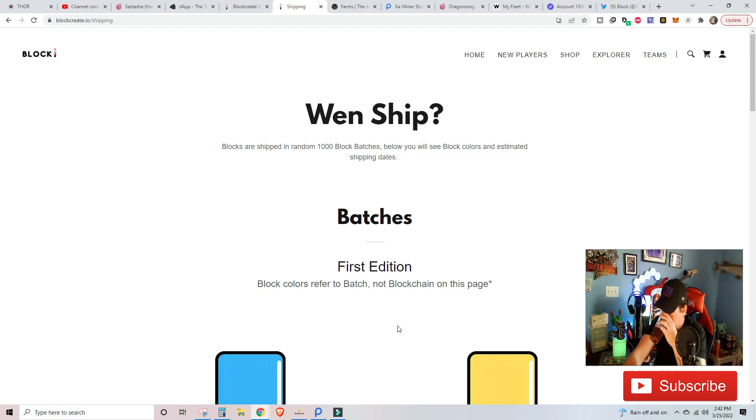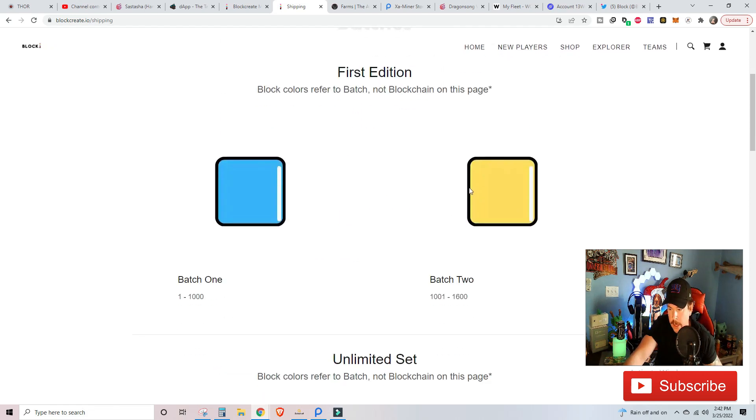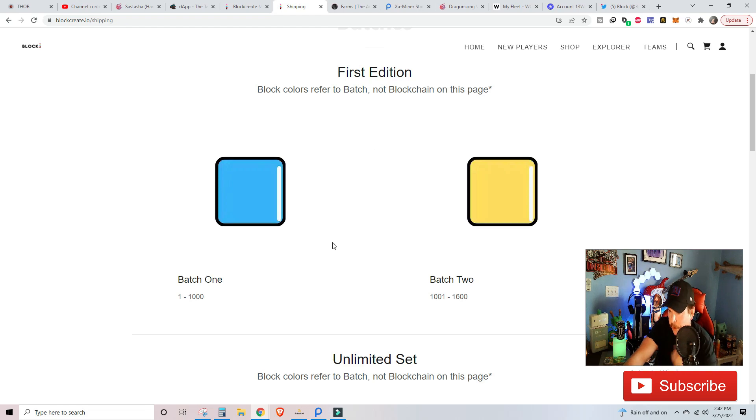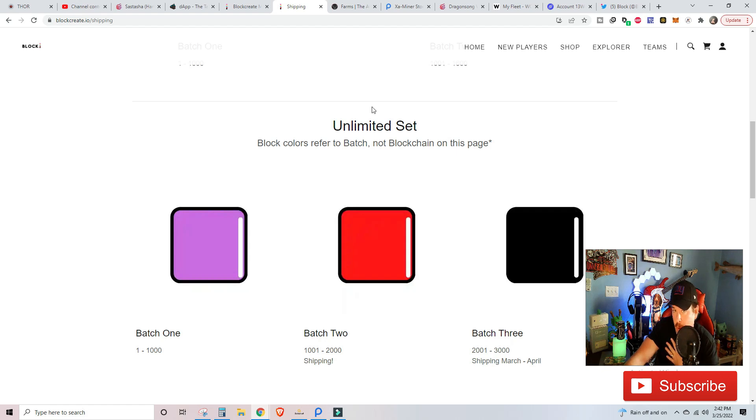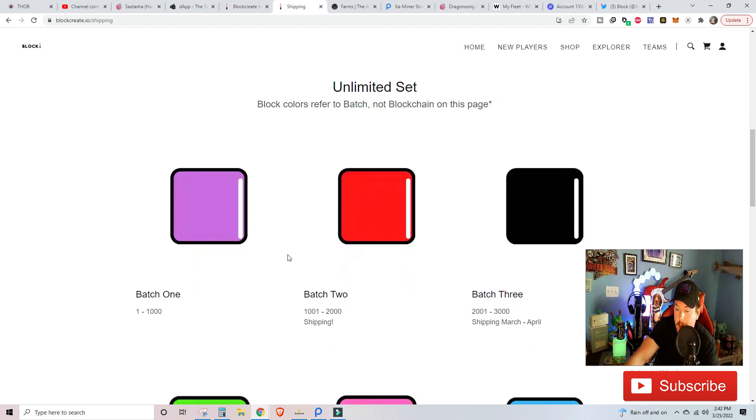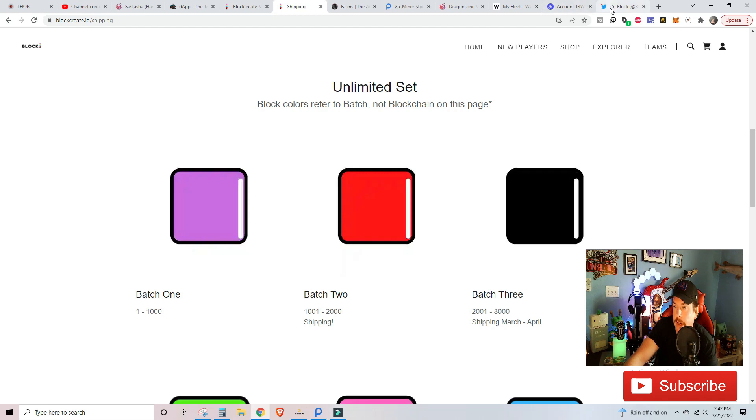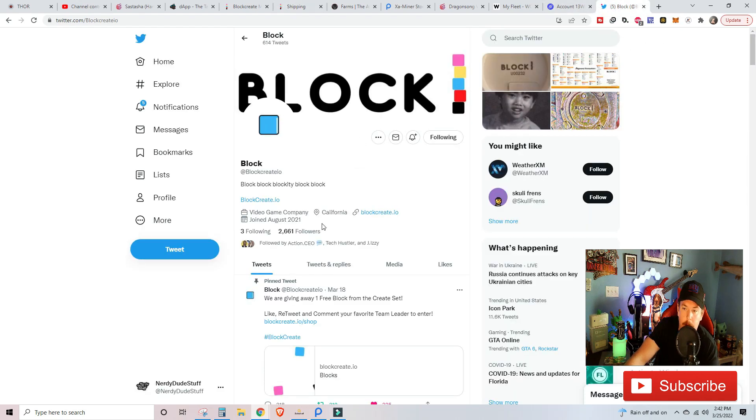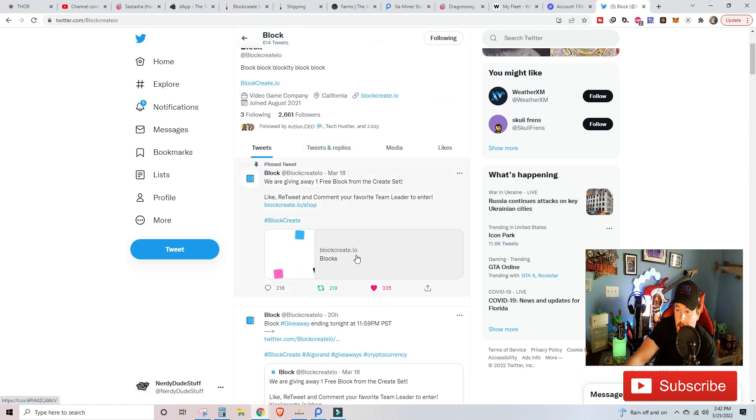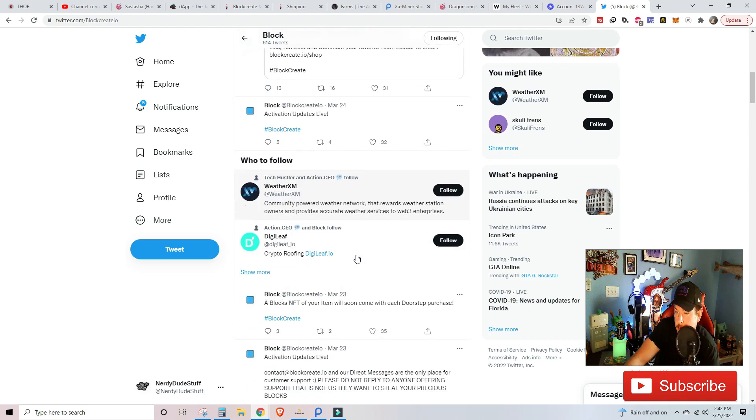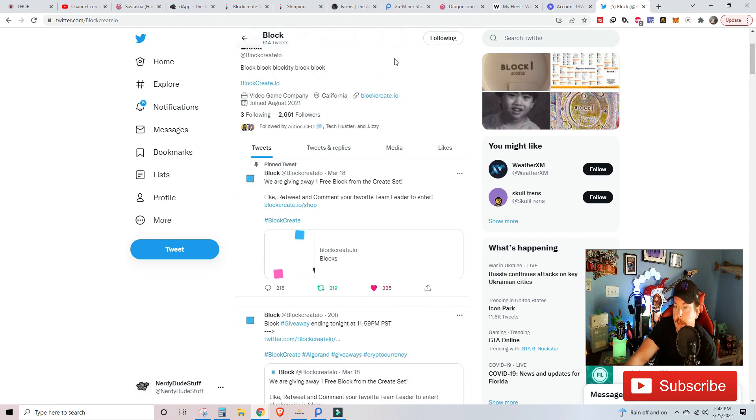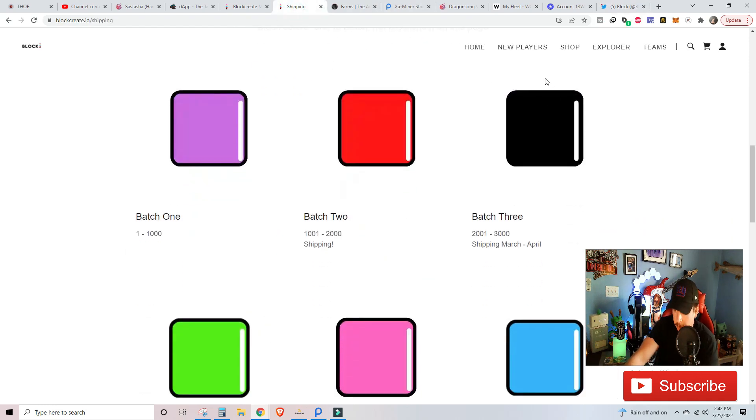Now, when you purchased your block, if you have the Block Unlimited set, there was an email sent to you that had a block color. Based on that color is what batch you are in, and that is when your shipping window is going to be. To confirm when that shipping window will happen, you can go to the main block site, blockcreate.io. Just right on the home screen, you can scroll all the way down to the bottom, and you can hit shipping right here.